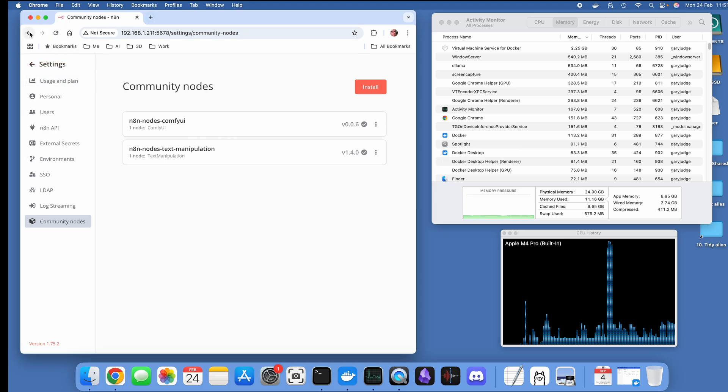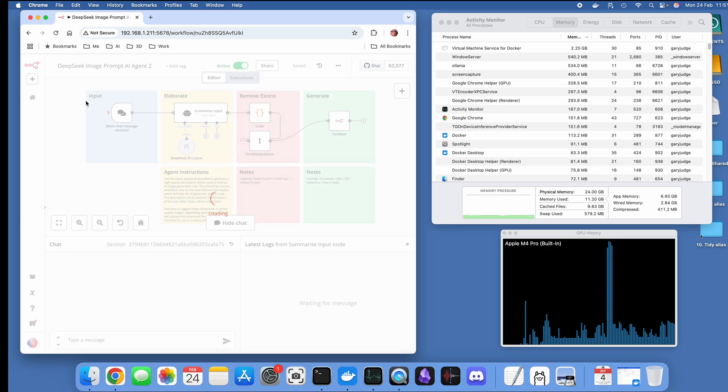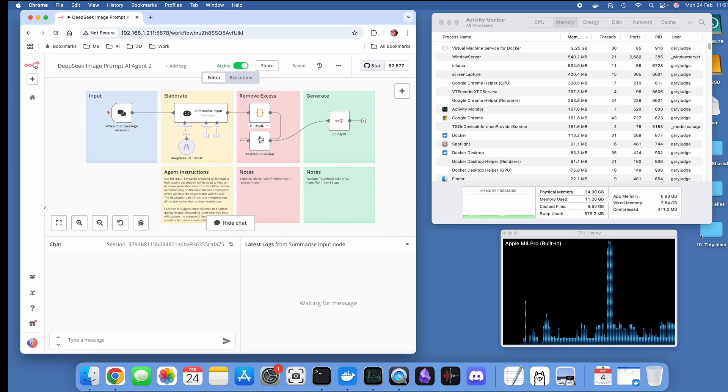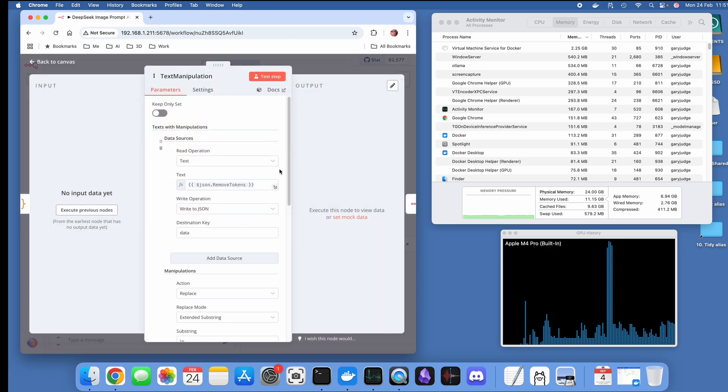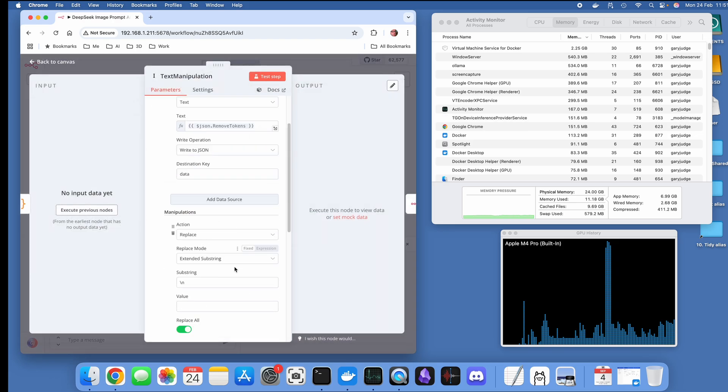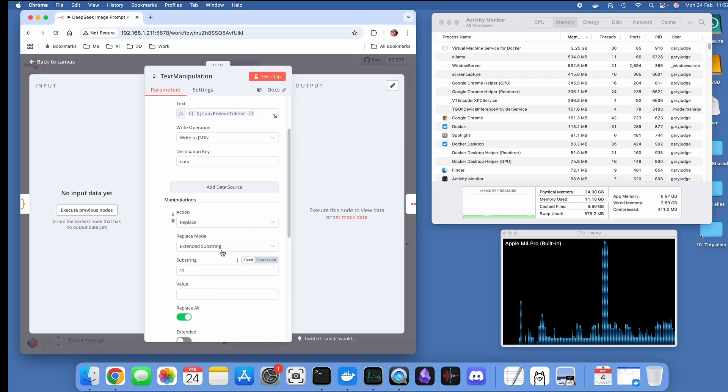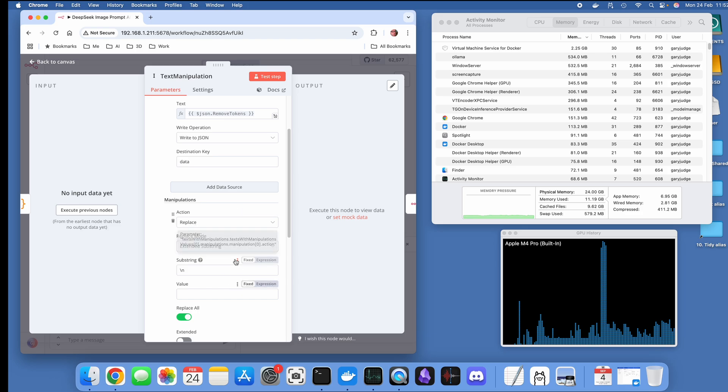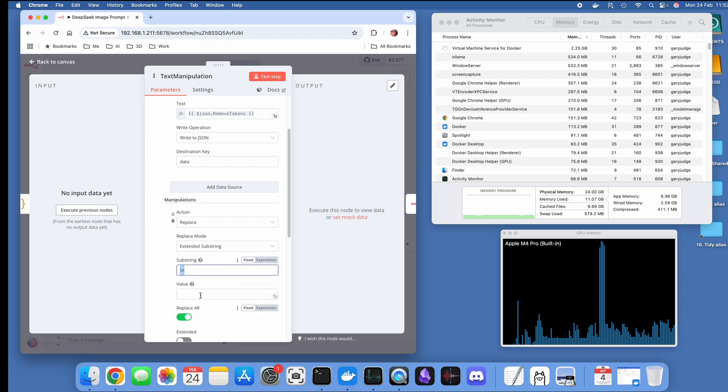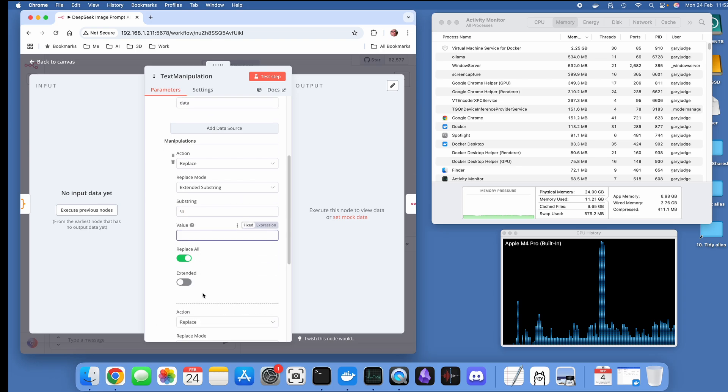What that does is it allows you to pick text coming in from the previous node and then manipulate it in some way, shape, or form. What I've got here is a replace action which is looking for anything where we've got the backslash n and I've cleared it out so the value it's returning is nothing, and same with the speech mark.